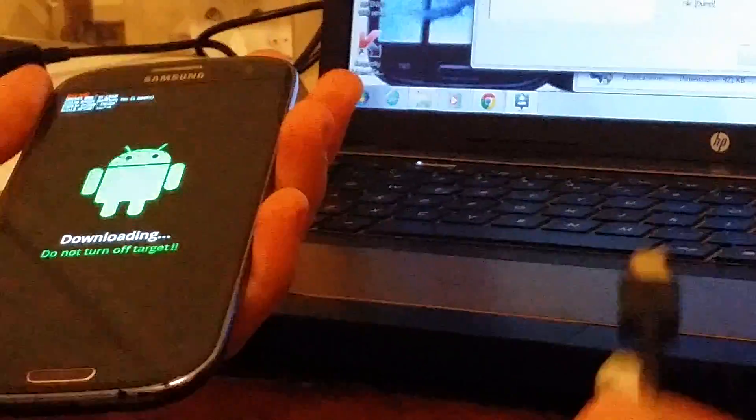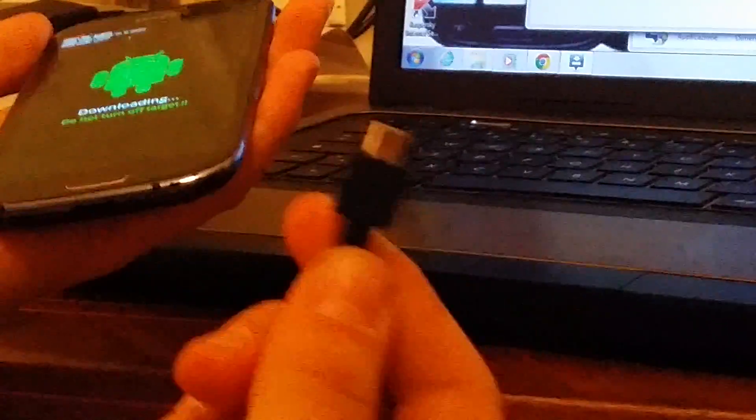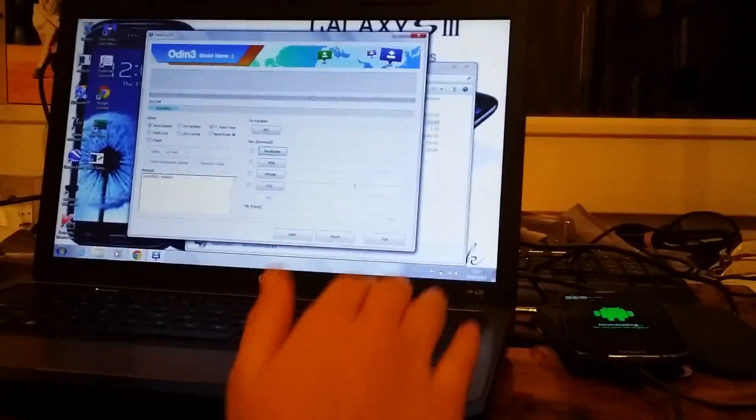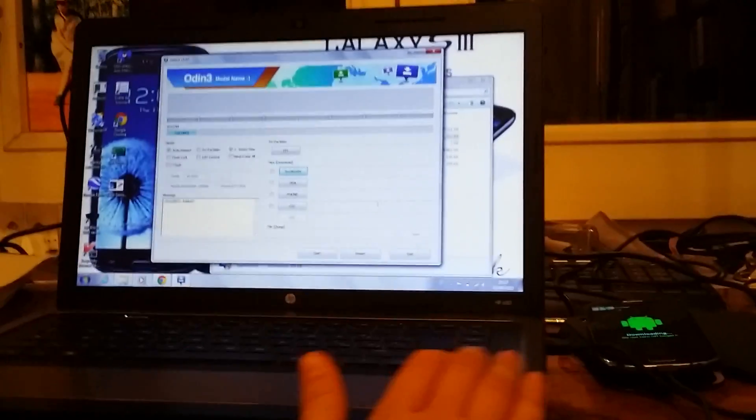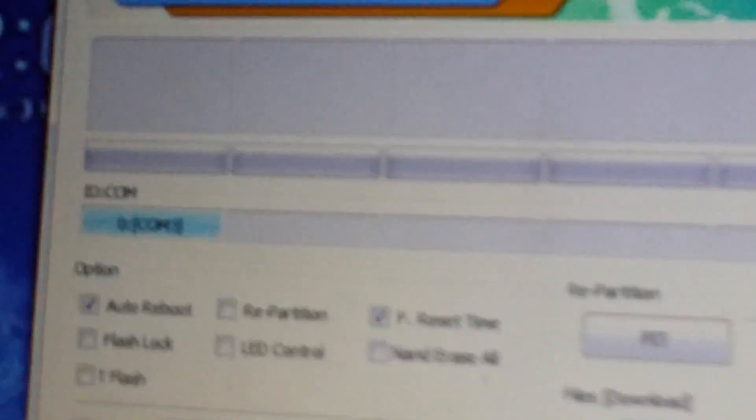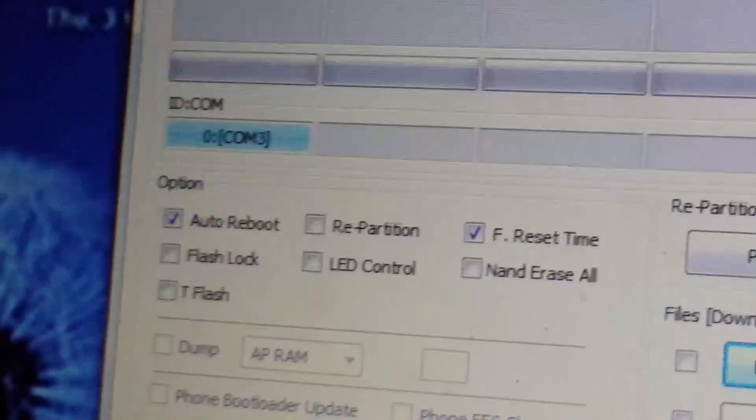Now we just have to connect it. Insert this. You know that Odin has recognized it. Because here this will come. Then each time the number will change. And then here it actually says added.